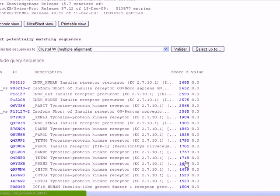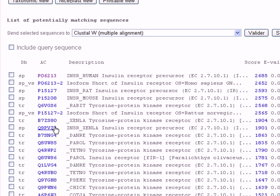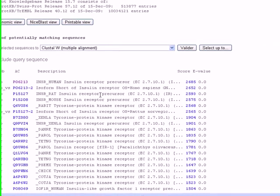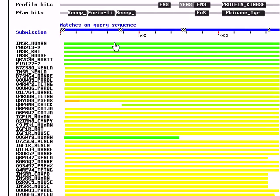This is the result page of the BLAST search. We can see here proteins, sequences that are similar to our protein. We can see the first ones, and most of them are an insulin receptor. That will give us precious information that our sequence may be an insulin receptor. We scroll down. We can see here the degree of similarity.